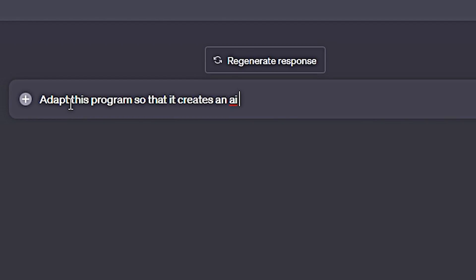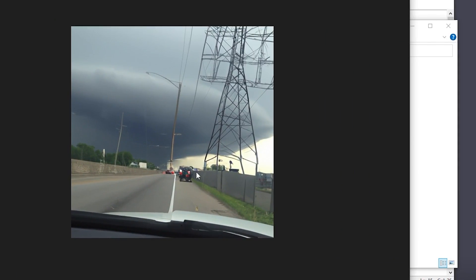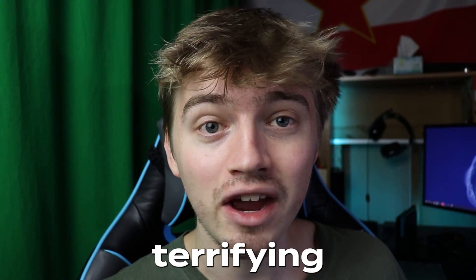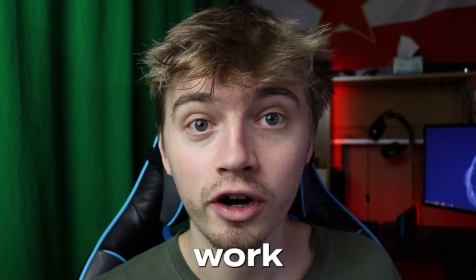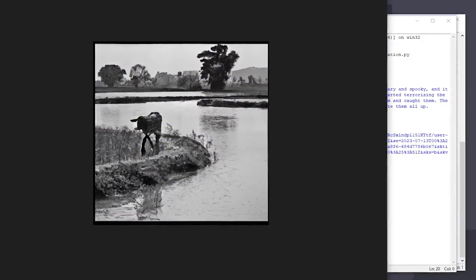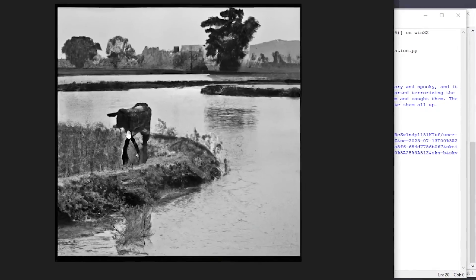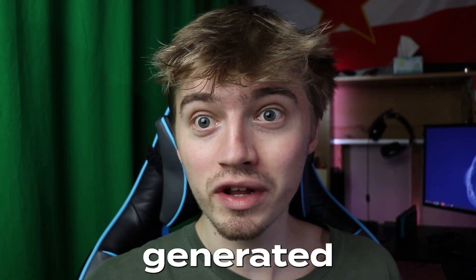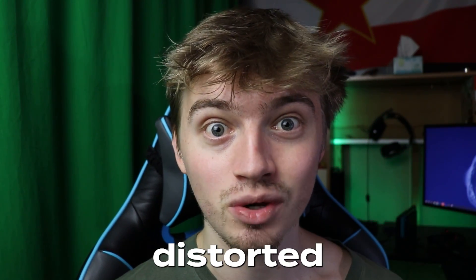I went to ChatGPT and asked the program to adapt itself so that instead of a talking face we have an AI generated image. The first image generated wasn't very spooky, but with a few minor tweaks we got an absolutely terrifying generation perfect for the live stream. We have to use DALL-E, which is nowhere near as good as Midjourney or Stable Diffusion, but the distorted images are sometimes even creepier — so it kind of works out.